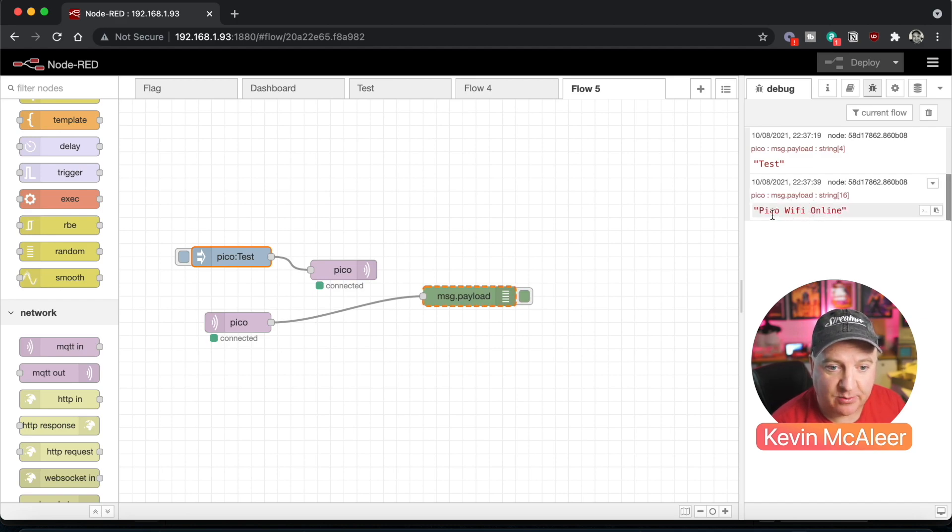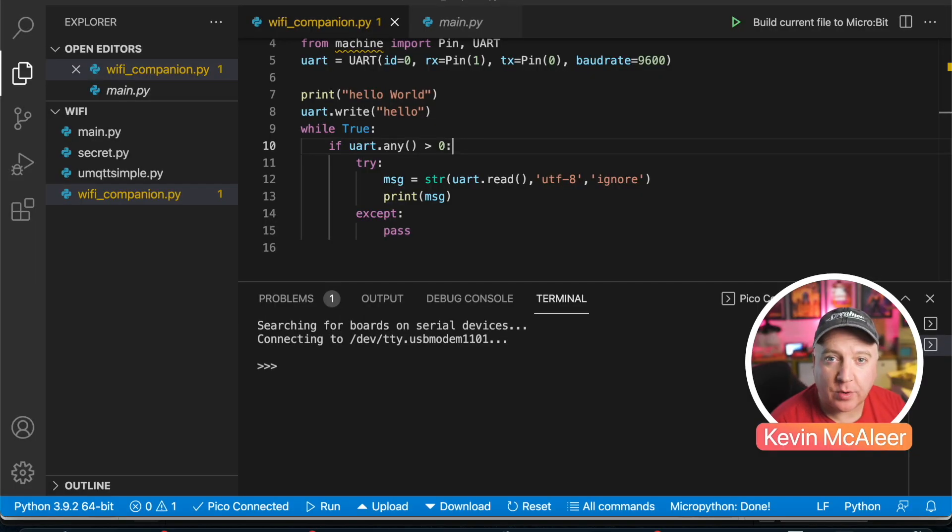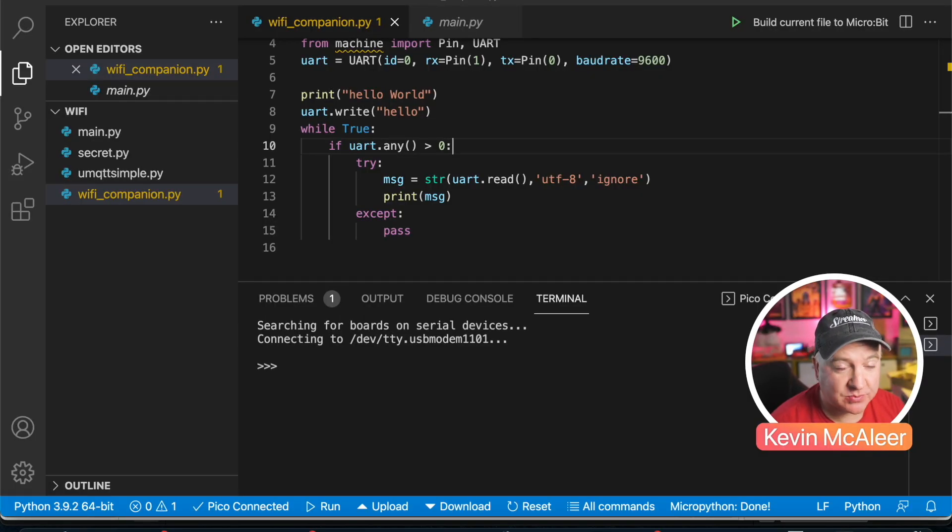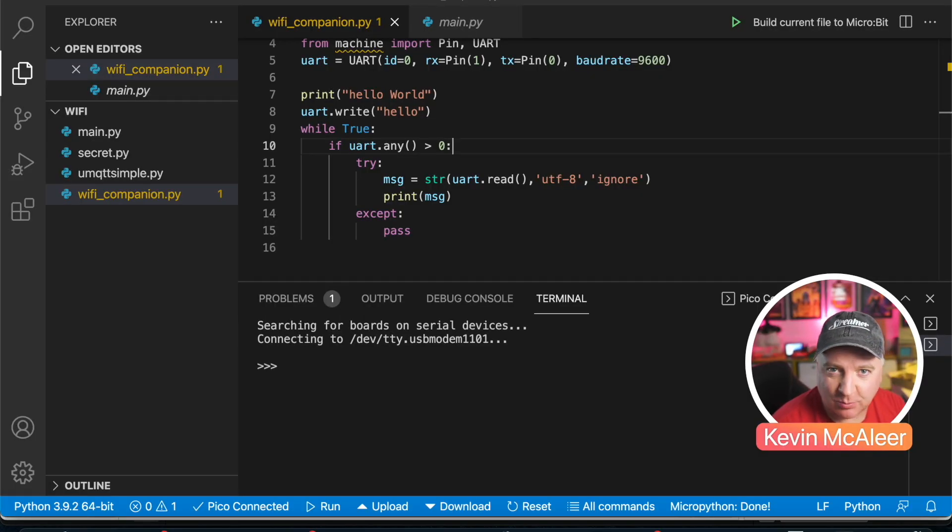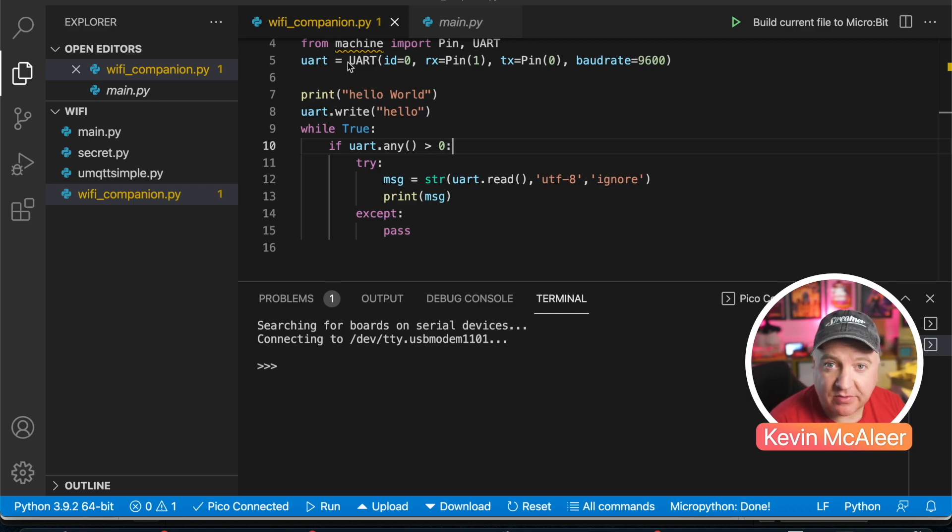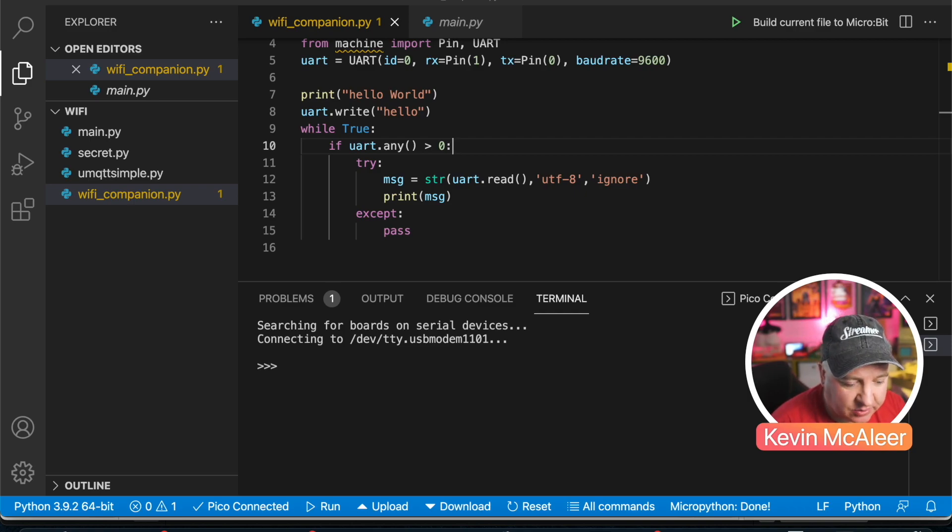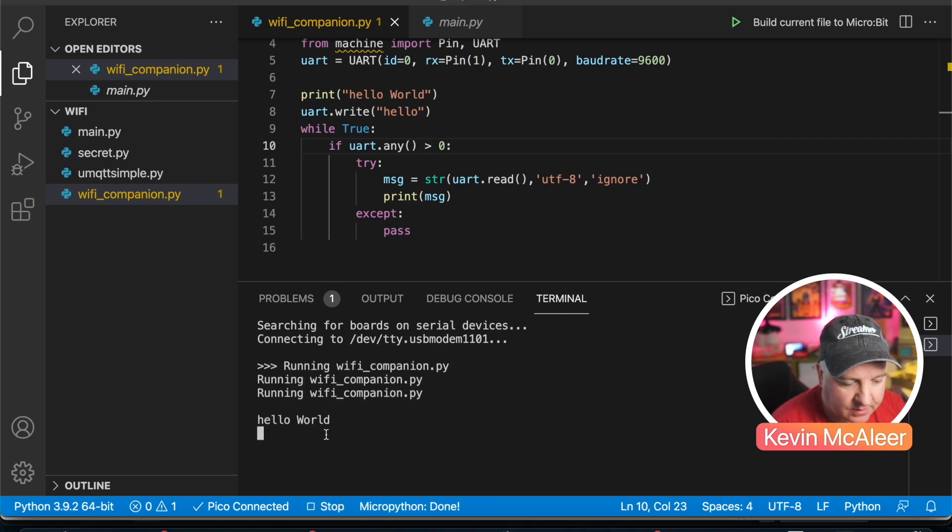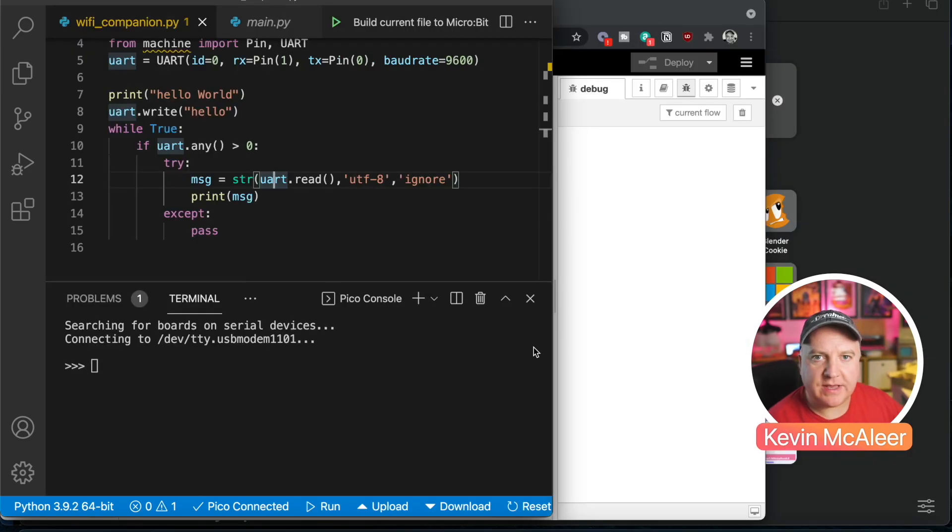Okay, so we're now in Visual Studio Code. I just wanted to switch around because this works much easier with the Pico for me. So we have the code that we looked at earlier. I'm simply going to run this now so we get the hello world message.